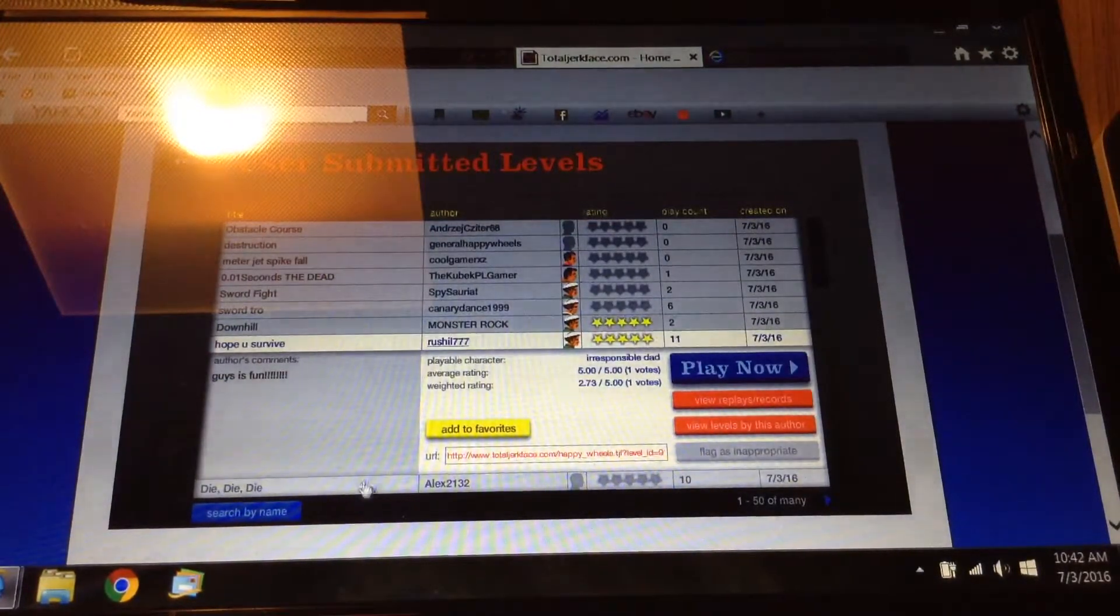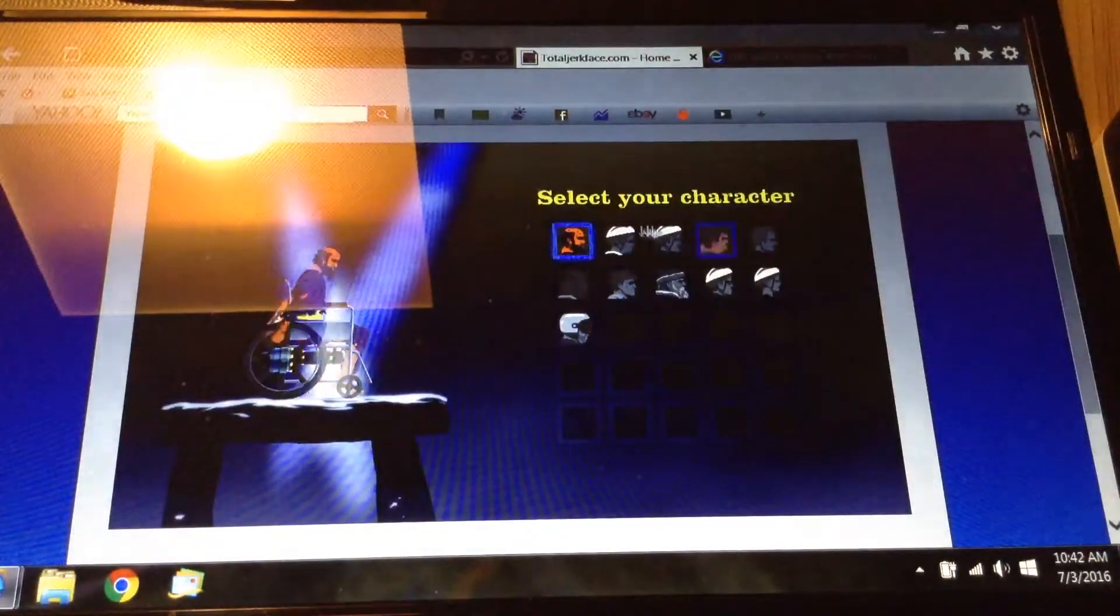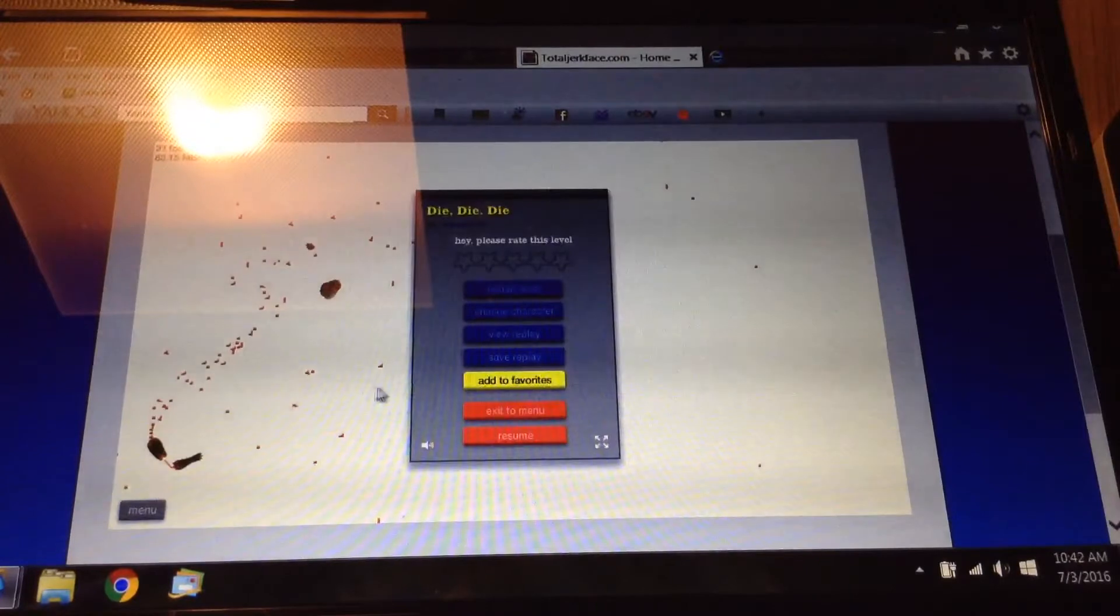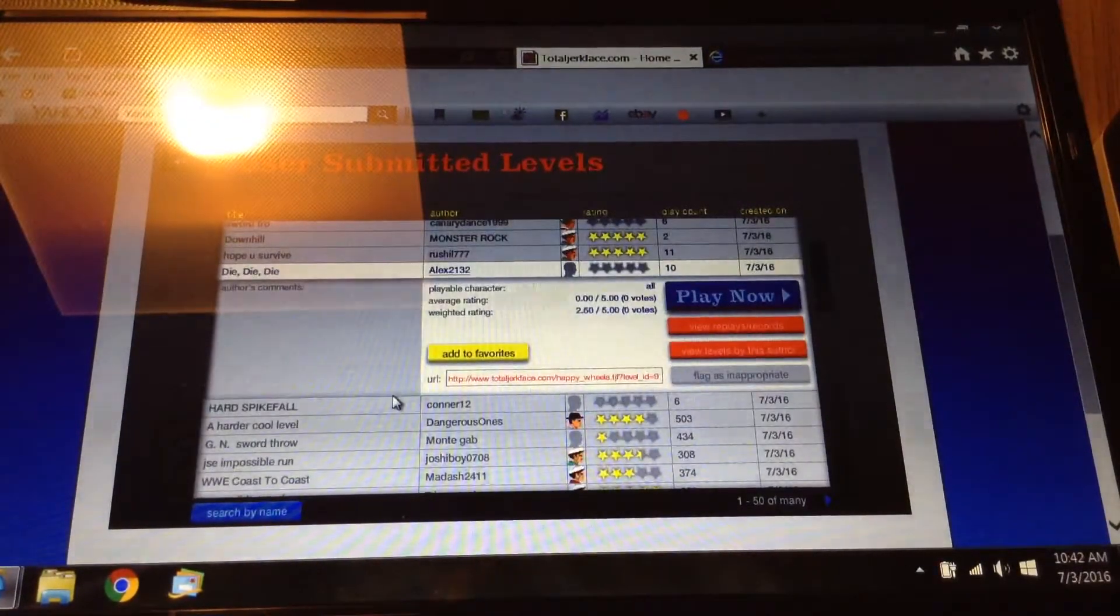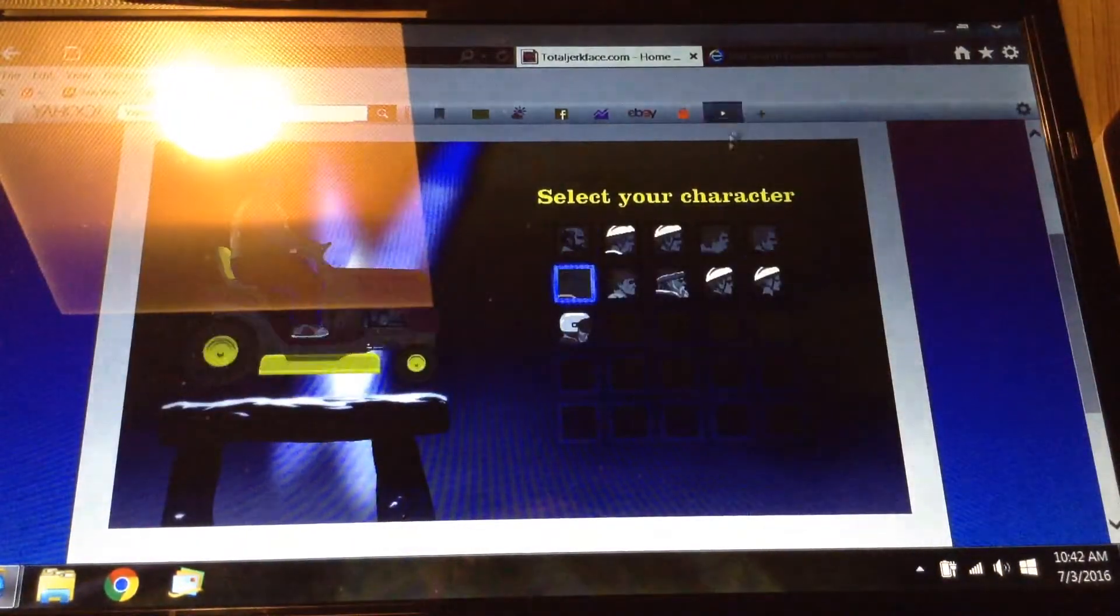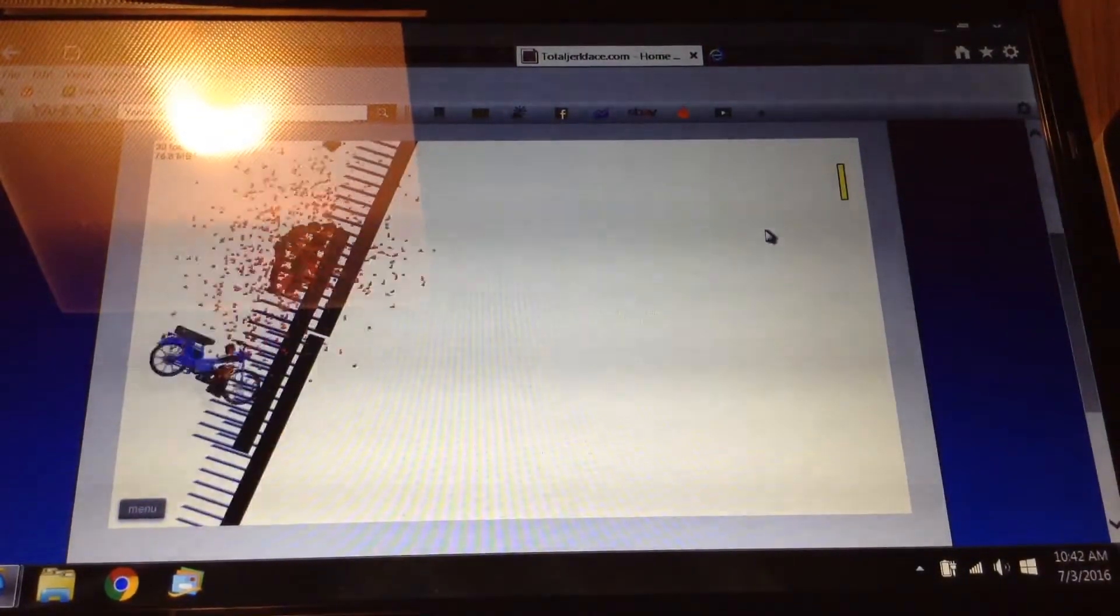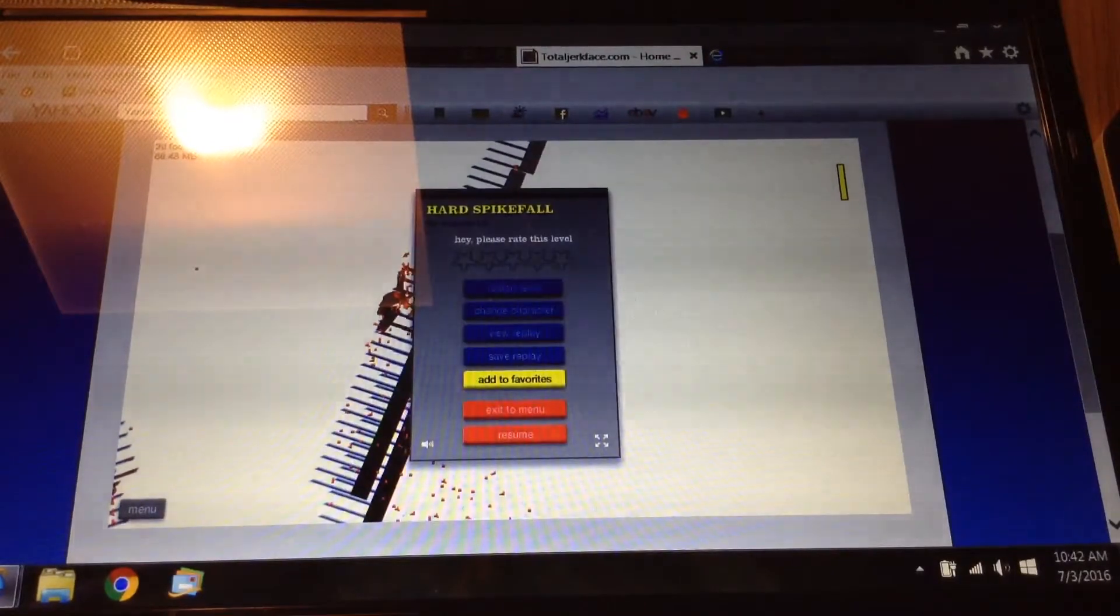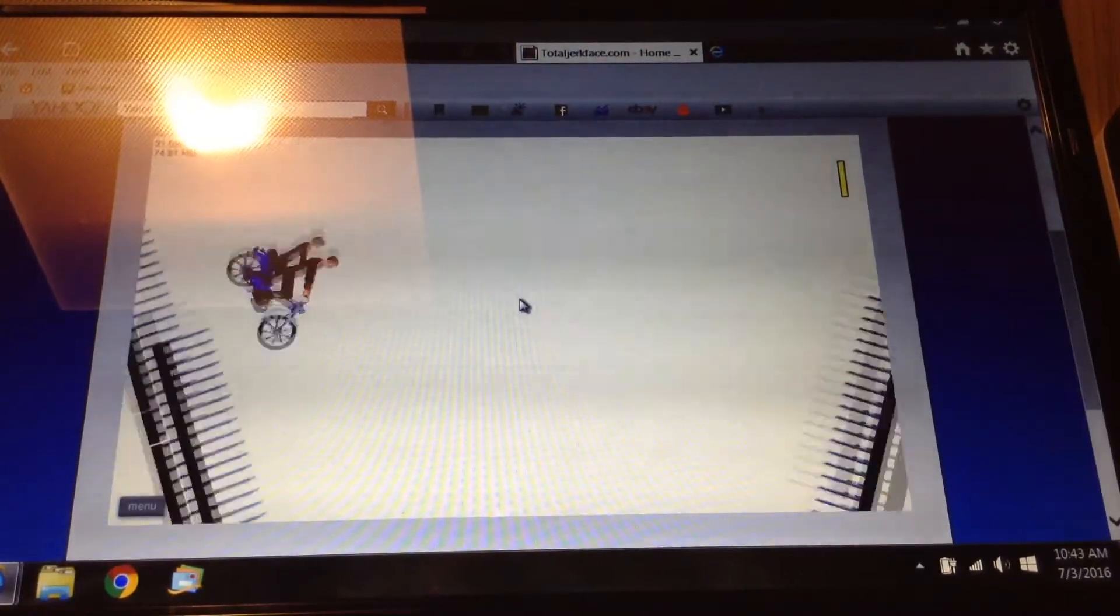Alright, I think this is gonna be the last level for today. And one more then, maybe one more. Cause that, just should've assumed that hard spike fall. Last try, I promise you.